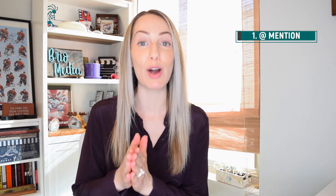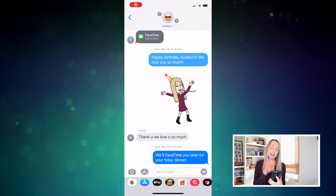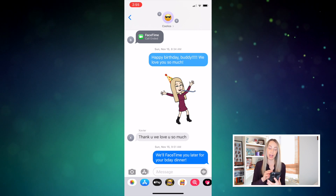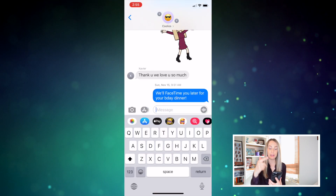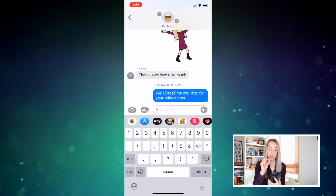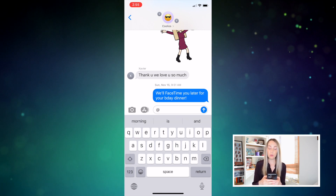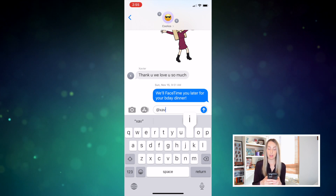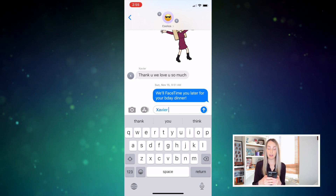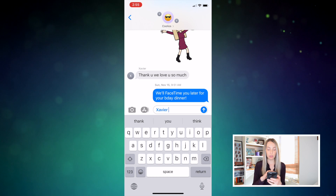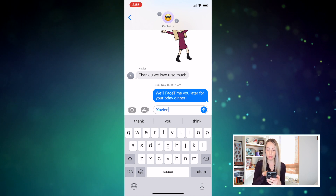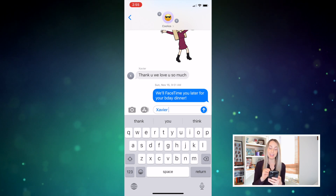Number 1 is to at-mention someone in your chat. That's right, you can now tag a friend in your message. So here's what it looks like. Next time you're in a group chat and you want to direct a message specifically to one member of the chat, just type the at symbol, followed by their name, then hit space, and voila! Their name starts to shine and then it turns blue, so they'll be tagged in your message.